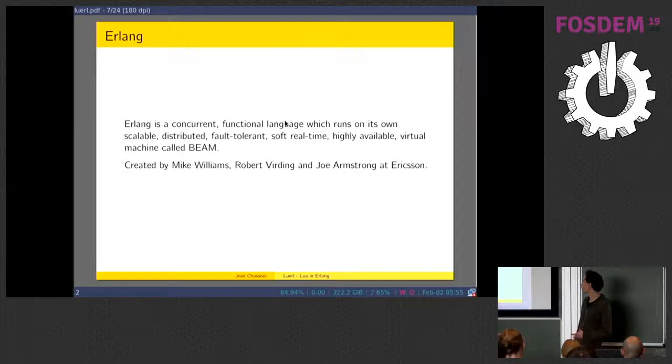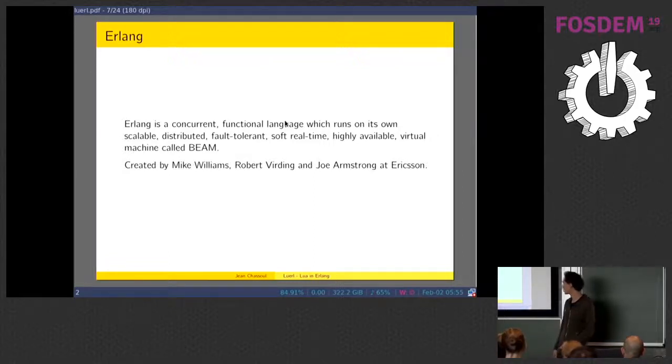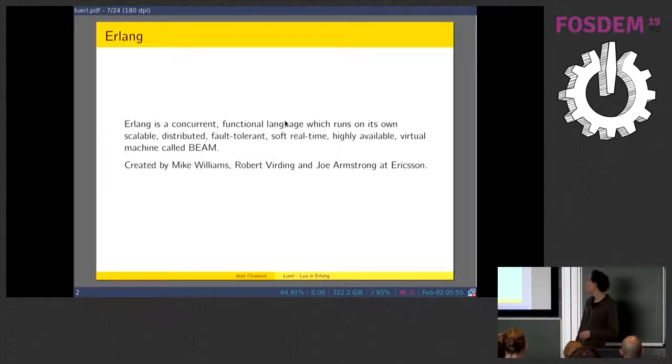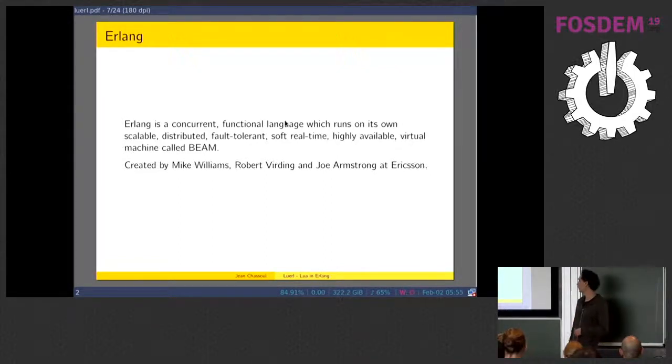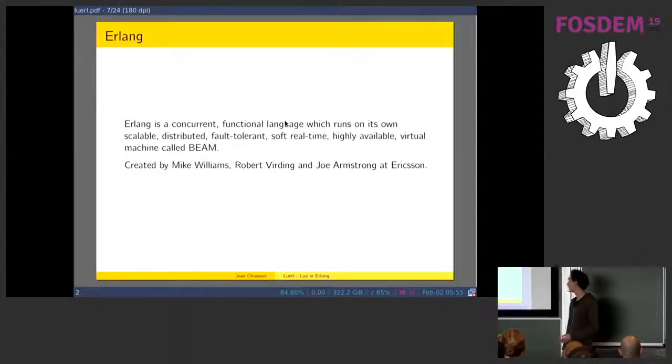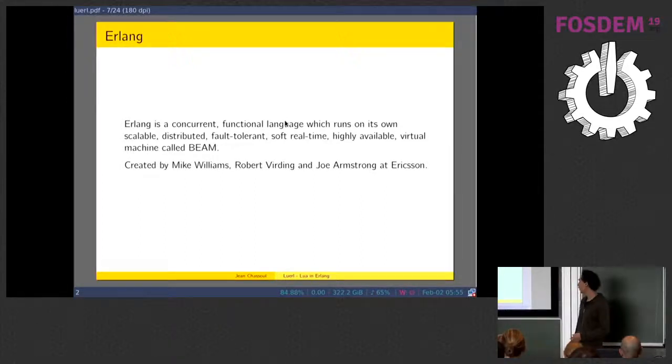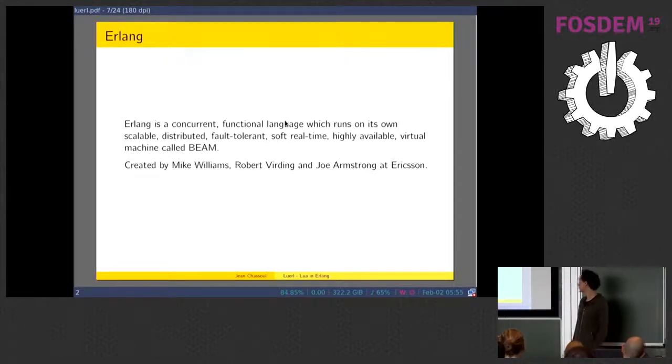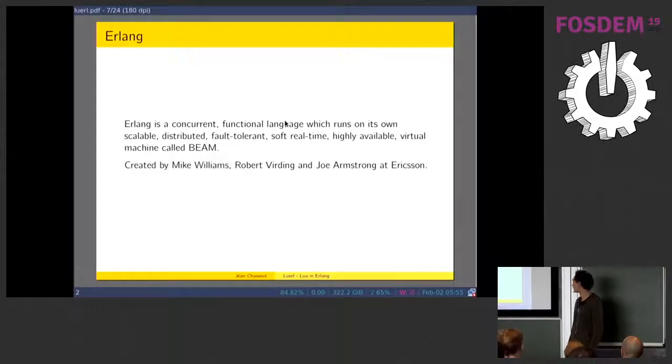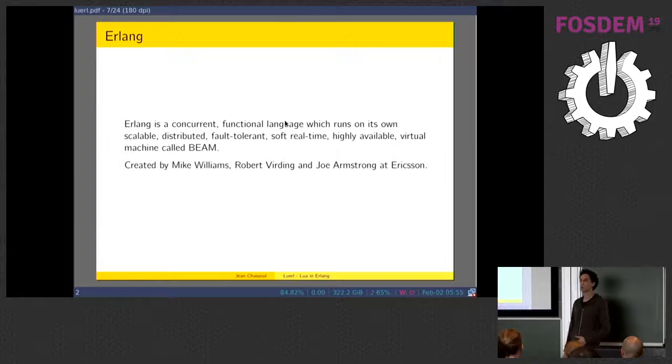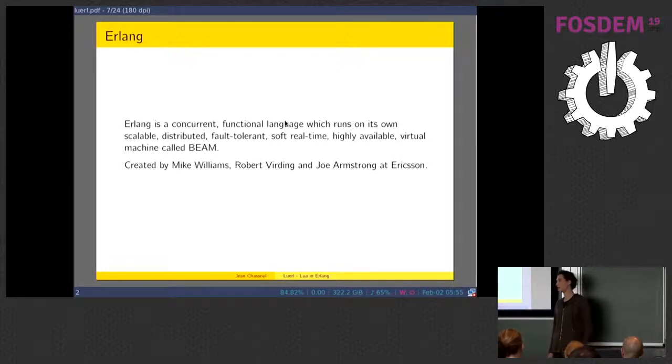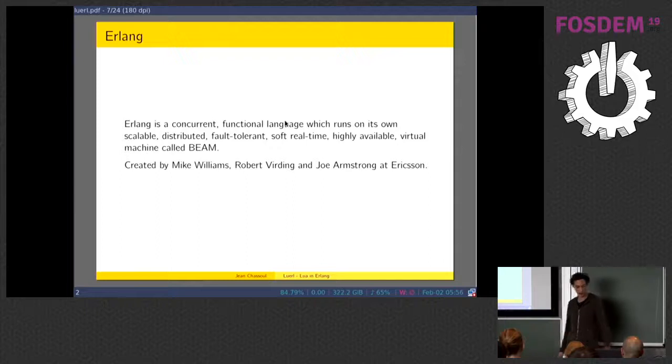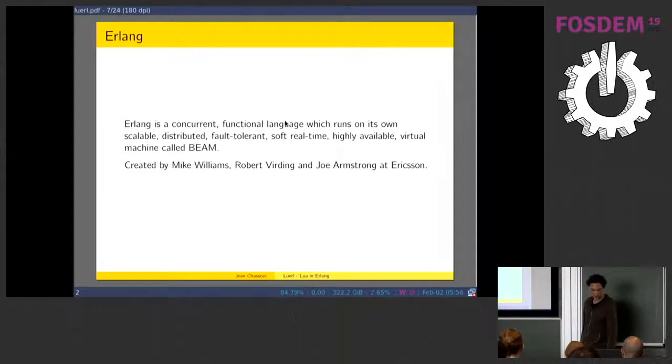Erlang is a concurrent functional language that runs on its own scalable fault-tolerant real-time virtual machine called the BEAM. It was created in the 80s by the team of Mike Williams, Robert Virding, and Joe Armstrong at the Ericsson Computing Science Lab. It was later released as open source thanks to an effort of a group led by Jane Walerud.